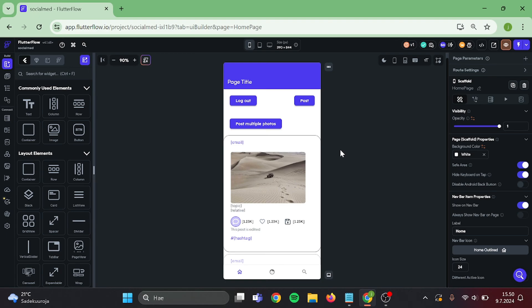Hello! Today we are creating a verification system for our social media app. Let's start.